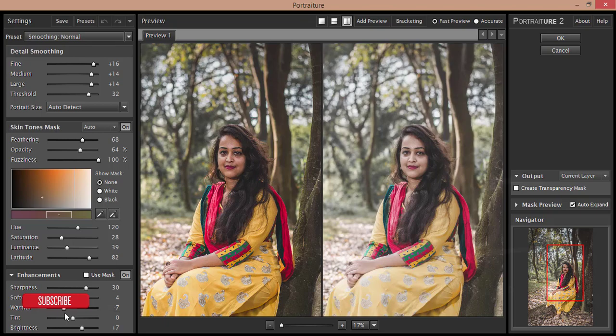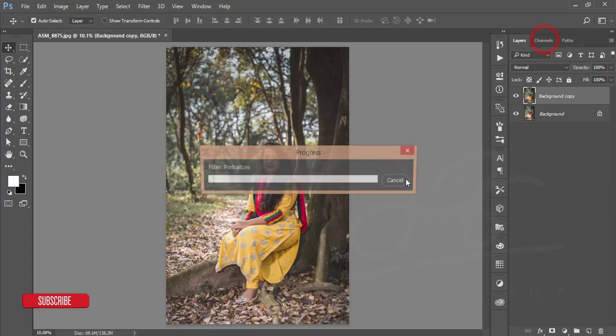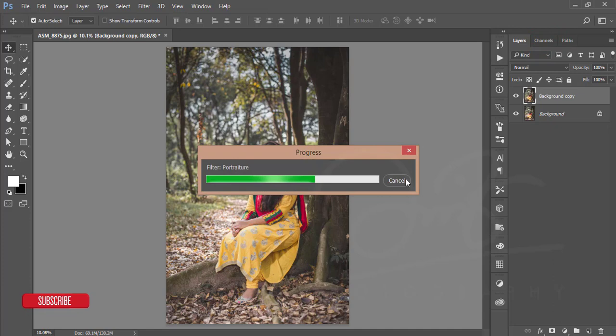Here is the Advanced option: the Sharpness, Softness, Warm, Tint. And I'll just set this down at 34, minus 7, 0, 7. You can follow these settings or you can just customize your own. Okay, then hit the OK button. Okay, it's loading.